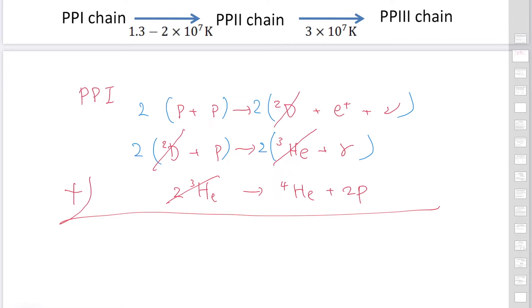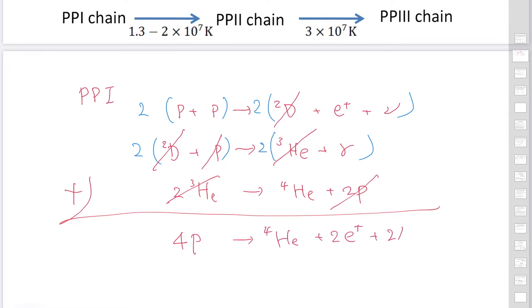The net reaction is four protons reacting to form helium-4, plus two positrons, plus two neutrinos, and two gamma photons. This is the net reaction of the PP chains.